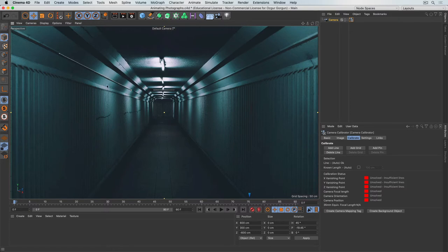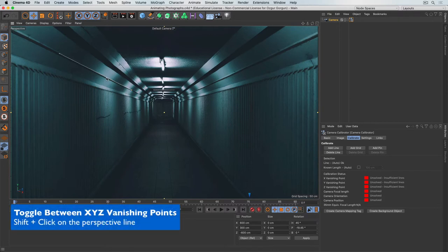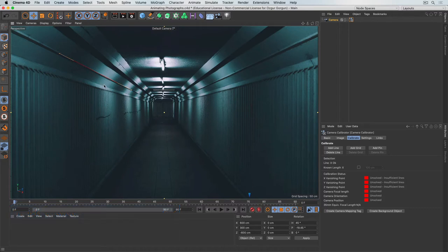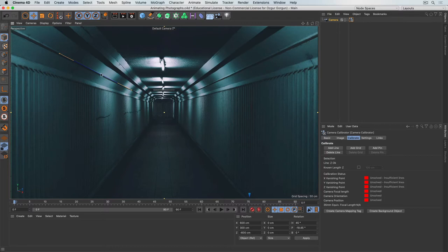To specify an axis, hold the Shift key and click on the line once — it turns red for X. Shift-click again — it turns green for Y. Shift-click once more — it turns blue, meaning this is the Z axis. A single line won't be enough for Cinema to solve the scene or camera, so I need to create a couple more.